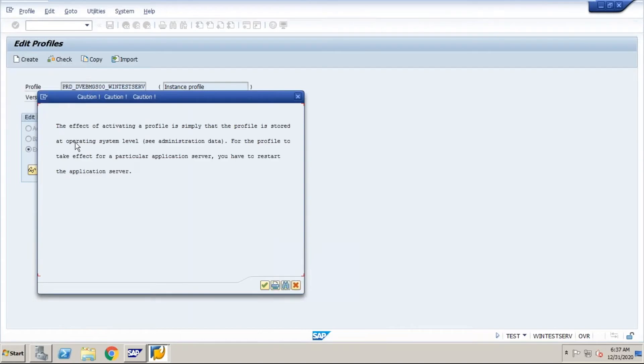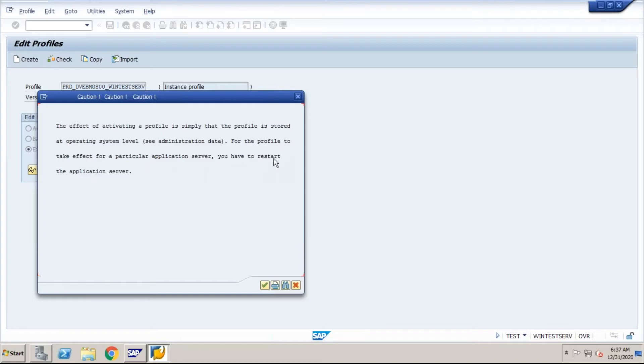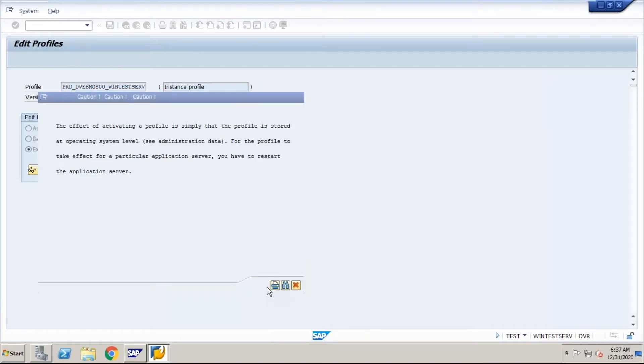See, the effect of activating the profile is simply that the profile is stored at operating system level. For the profile to take effect on a particular server, we have to restart the application server. First of all, check whether we changed or not, then we will restart our application server also.